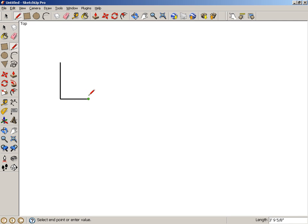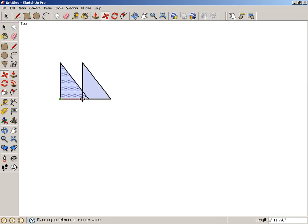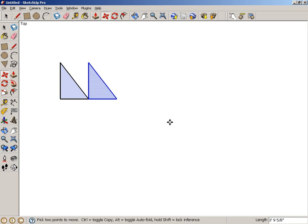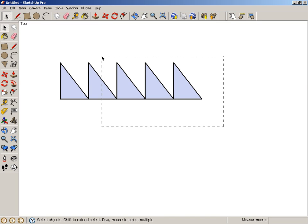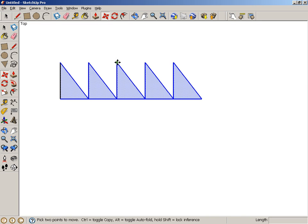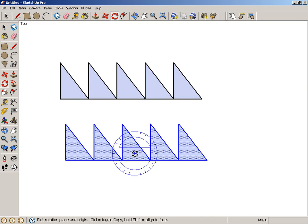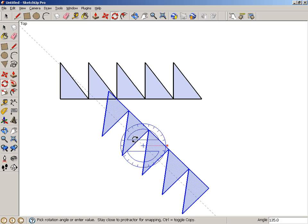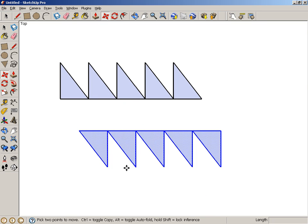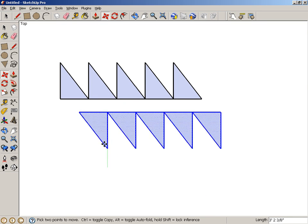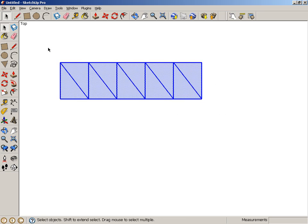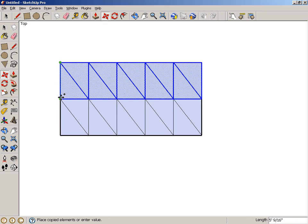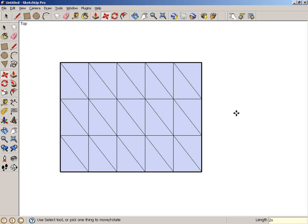You can start with any triangle, copy it at its corners, add a few more triangles to the row, copy the whole row, spin it around, move it into place, then make copies of both rows, and you have a bunch of triangles with no spaces. A perfect tessellation.